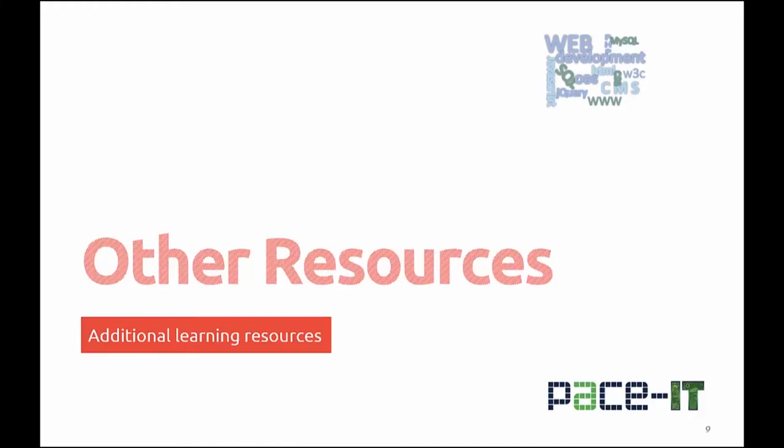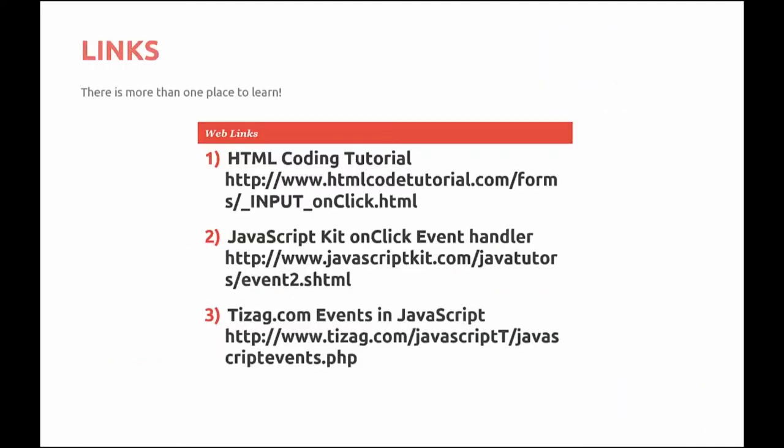So don't just leave us as your only learning resource. There are some other resources that I can recommend that you take a look at if you need more information. HTML coding tutorial, and the link is provided for you. The JavaScript kit onClick event handler. And tizag.com events.